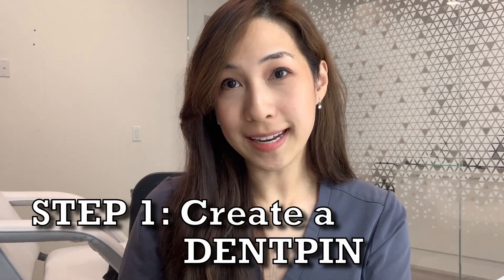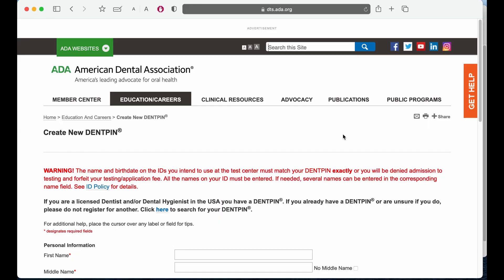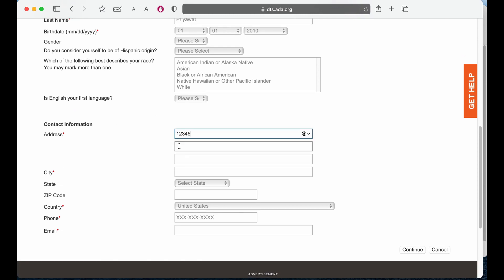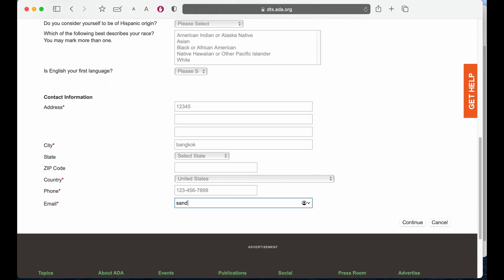Step one: create a Dent PIN. The link will be in the description below. Here you have to fill in your personal information like your first name, no middle name, your last name, your birthday — you don't have to put in that information if you don't want to. Fill in your address, city, and country. For your phone number, the format has to be exactly like this — for example, 123-456-7899. Just make sure that you put the dashes in between the numbers, put in your email, and click on continue.